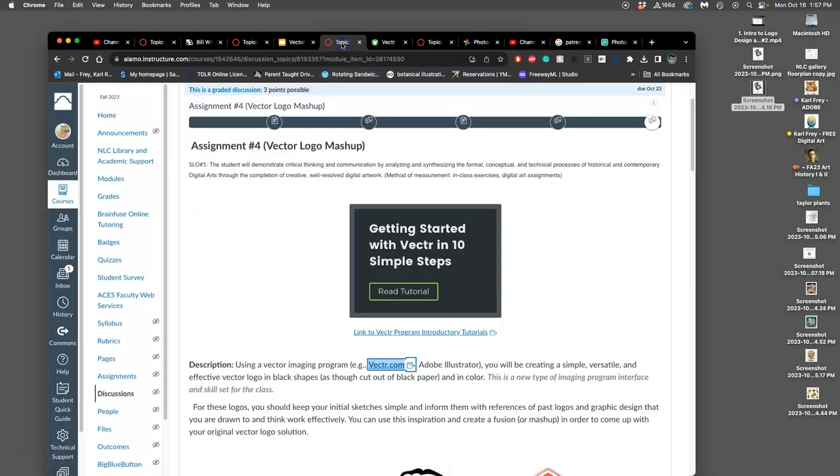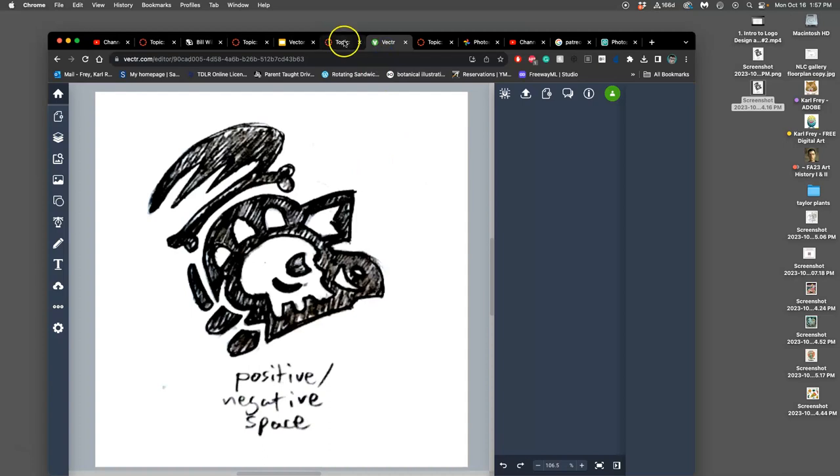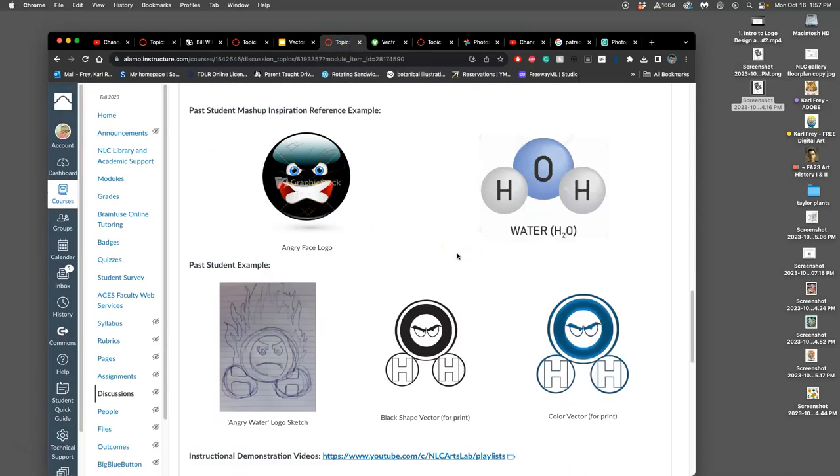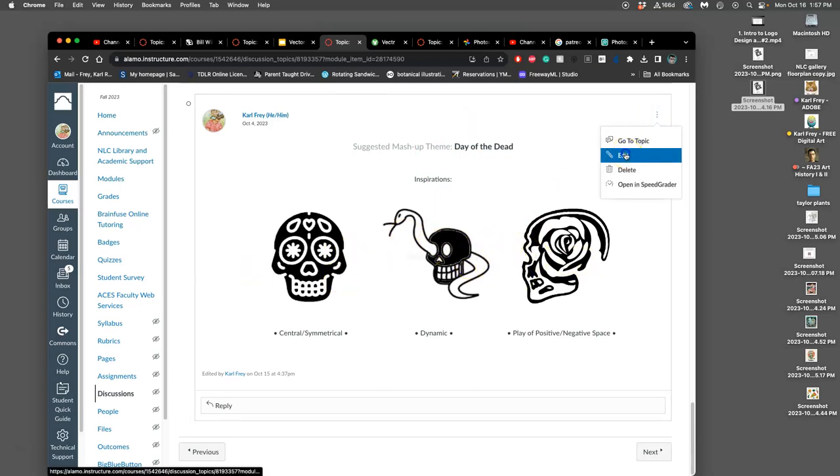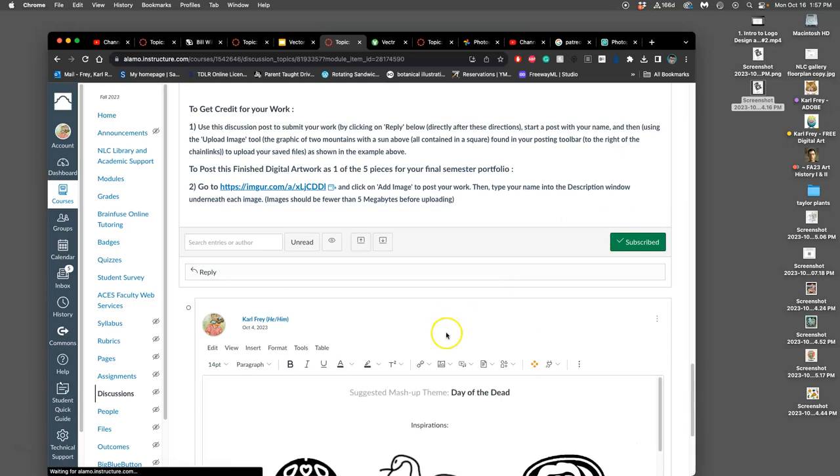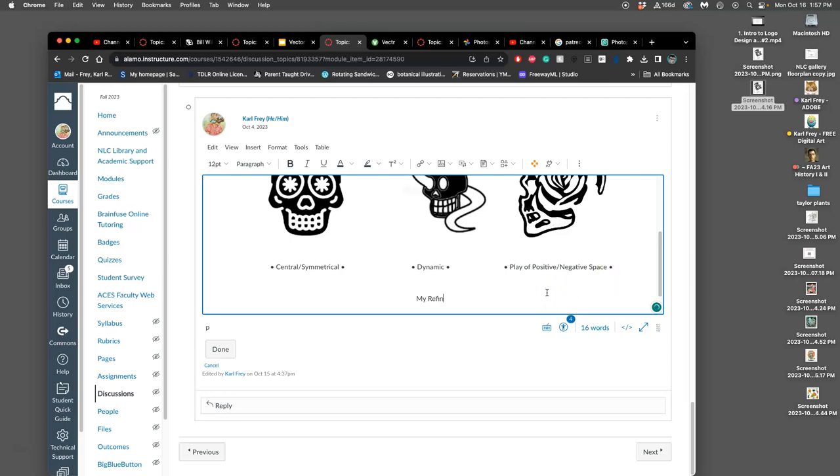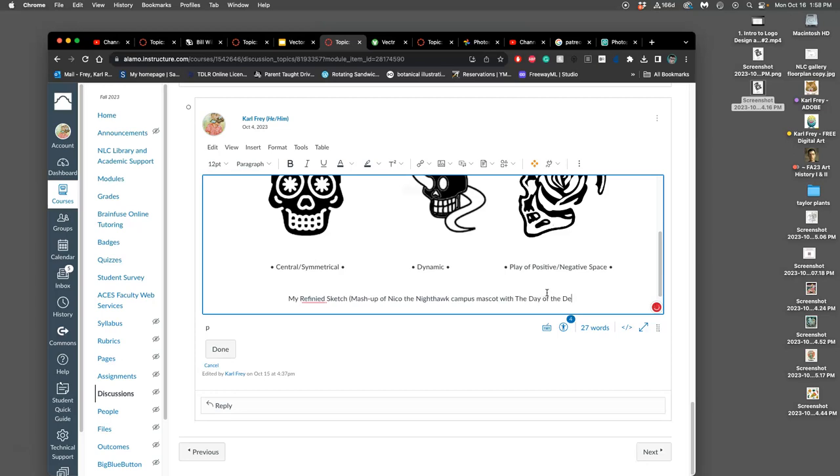Now, I go back to where I'm going to post it. So that's vector.com. I've got it open in vector.com. I haven't saved it yet. This is some of the inspiration, right? That can help you remember the themes if you're going with Day of the Dead. Of course, you can make it a logo about anything. But I'm going to go ahead and post my refined sketch. And my idea, which is a mashup of Nico the Nighthawk campus mascot with the Day of the Dead. Or with a Day of the Dead sugar skull, basically.